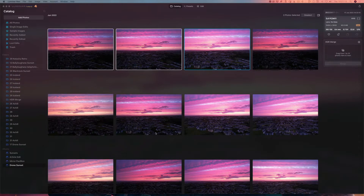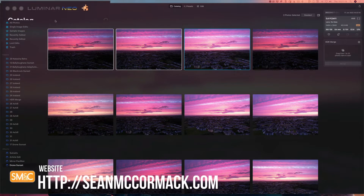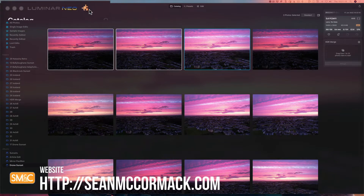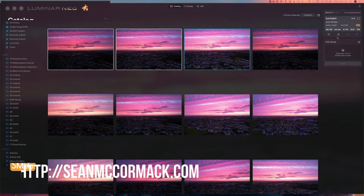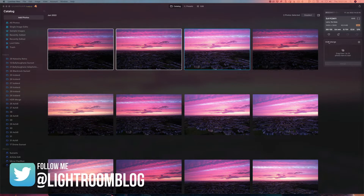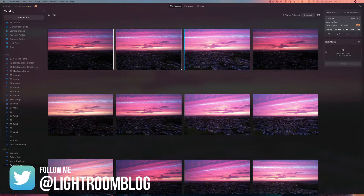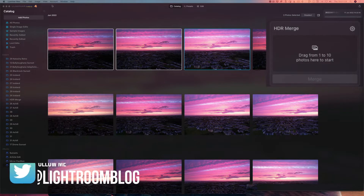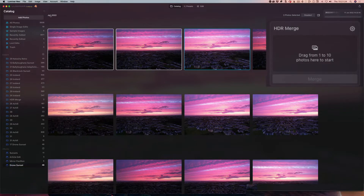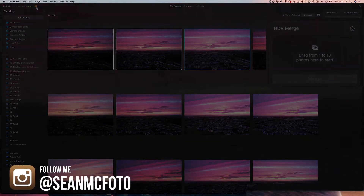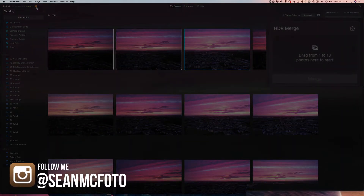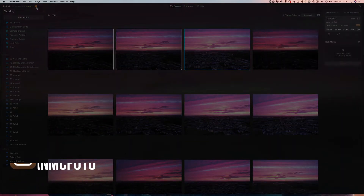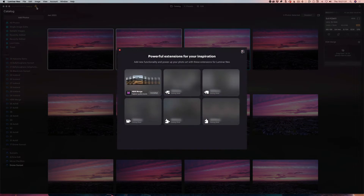Here we have an album set up, and where you see the extensions is this little icon up here. You'll also notice there are some changes — information has moved, and we can see we've got HDR Merge here because it's already installed. If you click on extensions, it'll open up the actual extensions panel, and we can see what's basically installed.